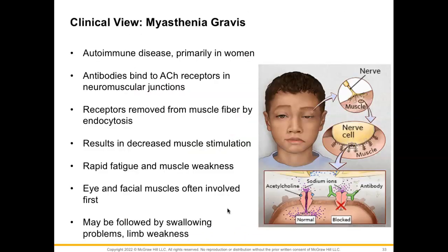Now we need to talk about a clinical view of myasthenia gravis. This is an autoimmune disease found primarily in women, where antibodies bind to the acetylcholine receptors in the neuromuscular junction. Those receptors are then removed by muscle fibers through endocytosis, resulting in decreased muscle stimulation. This causes rapid fatigue and muscle weakness, seen mostly first within the eyes or facial muscles, and may be followed by issues with swallowing and other limb weaknesses.